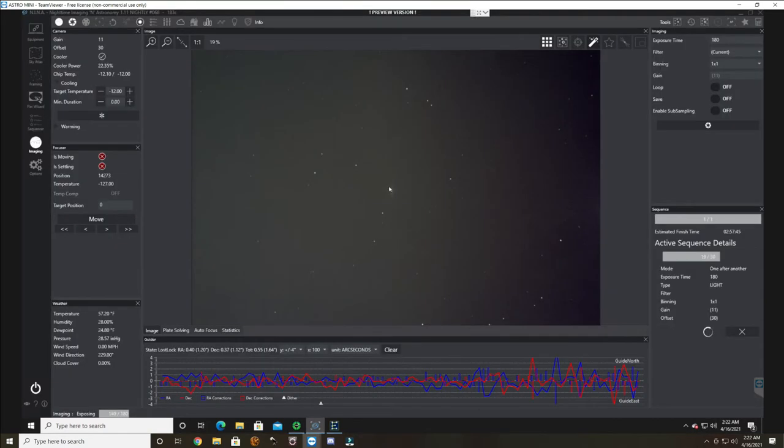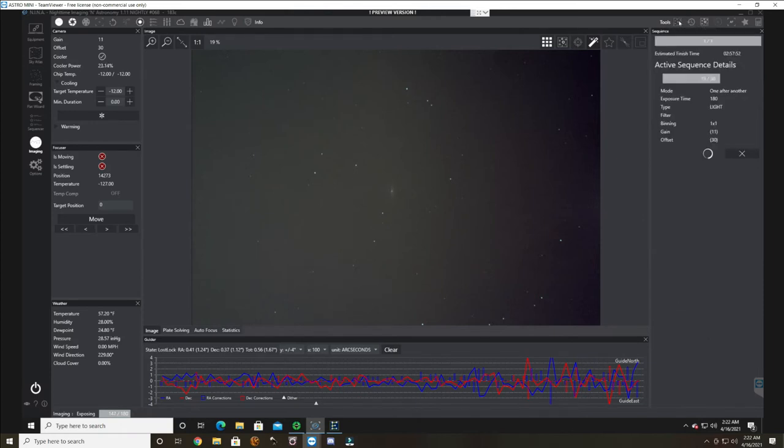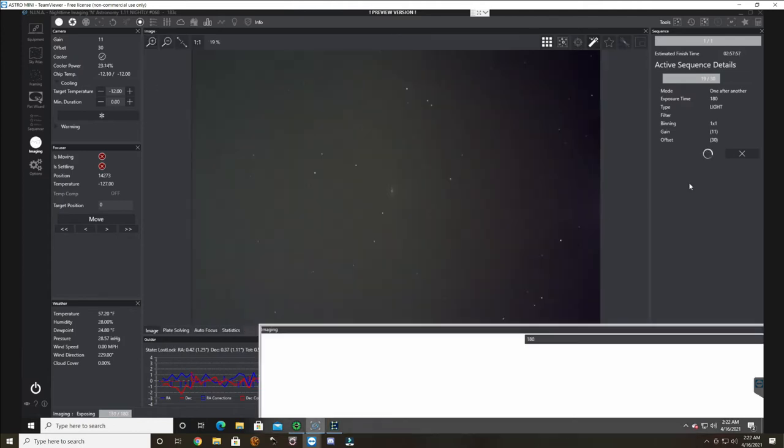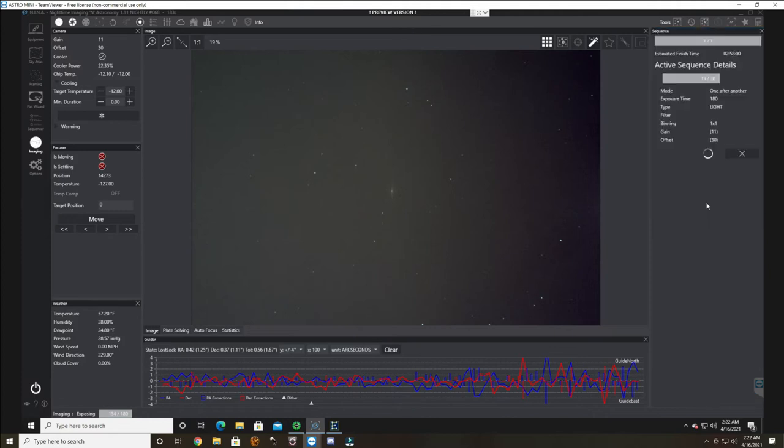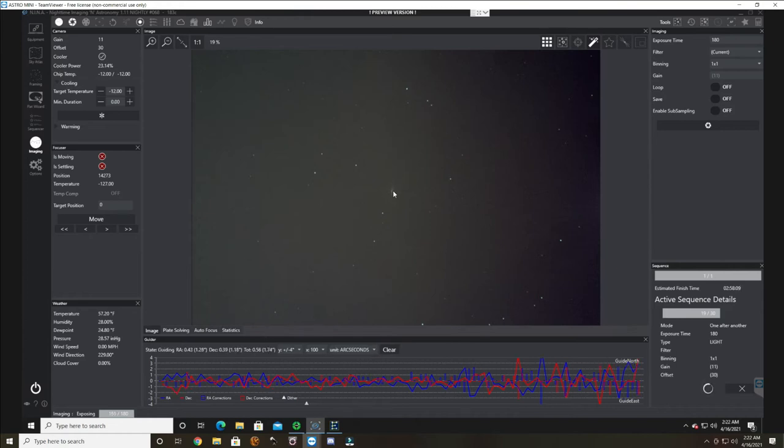And you can still see here's the Sombrero Galaxy right here. And then let's see if I can pull up... Yeah, I already have imaging. So I'm not quite sure how to pull up images I've already got, but I've got enough to get a decent image.